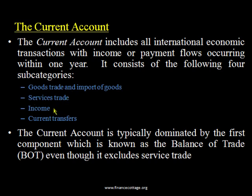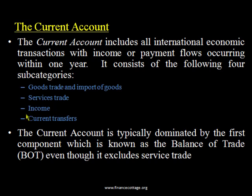The third component is factor income — income from profits, dividends, or interest. If you have an investment outside the country and you are receiving any profit, dividend, or interest on your money from abroad, that income is recorded under factor income. The fourth component is current transfers, which includes gifts, remittances sent by residents working outside the country, and other grants.